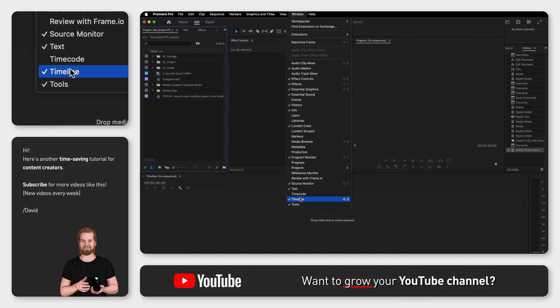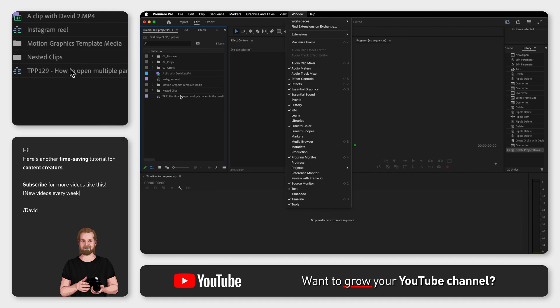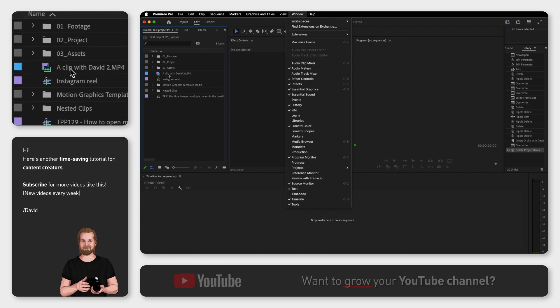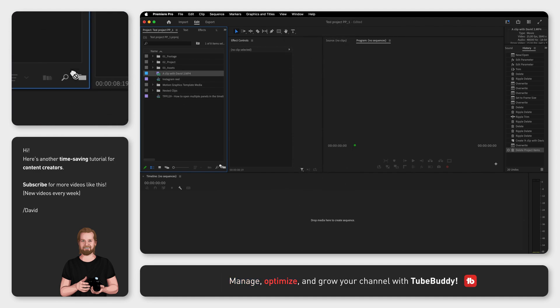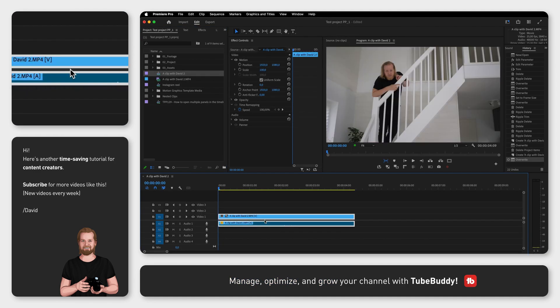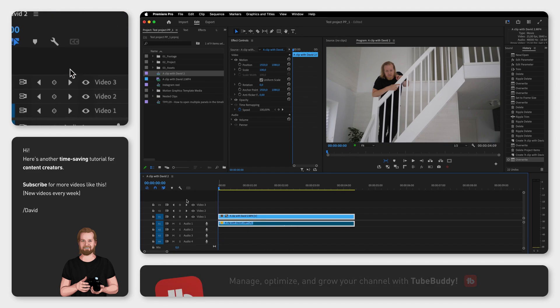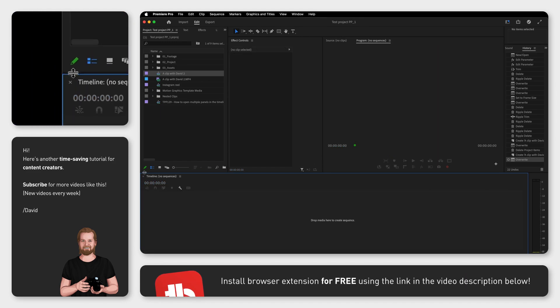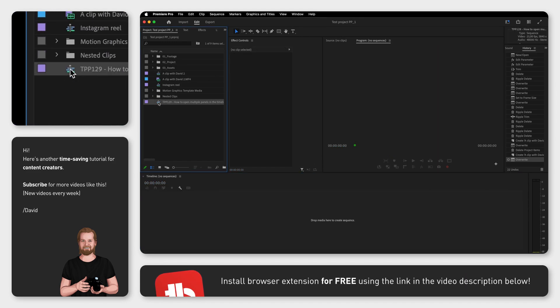Now you can drag any media down to the timeline to automatically create a new sequence based on that piece of media. Or you can double click on any sequence to open it.